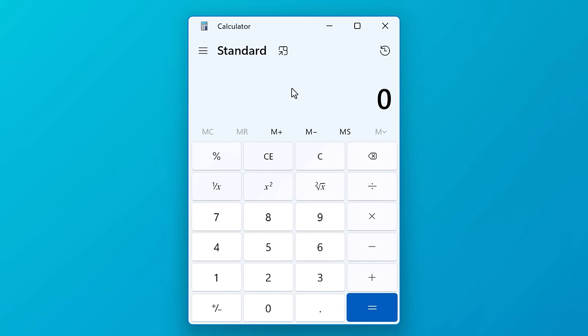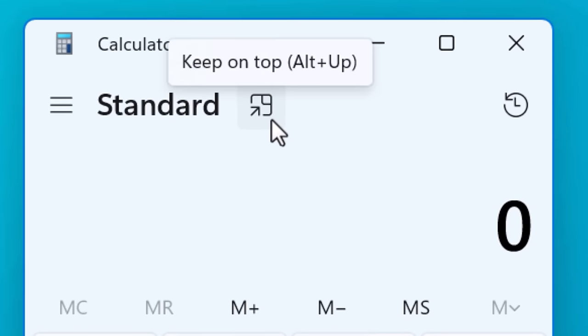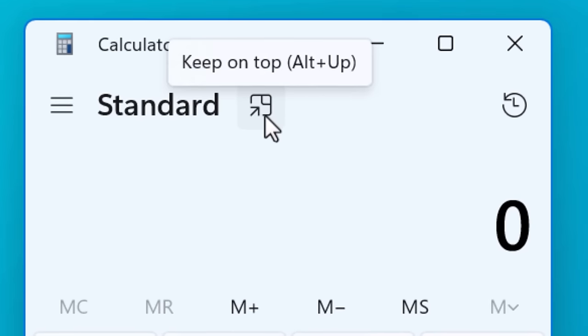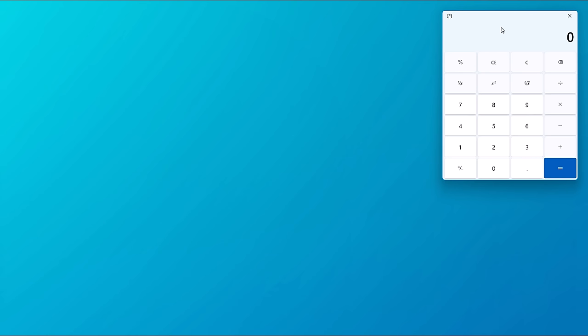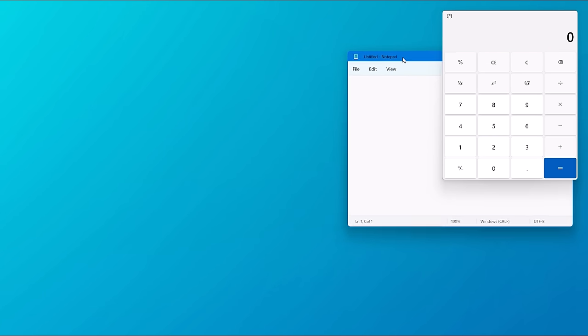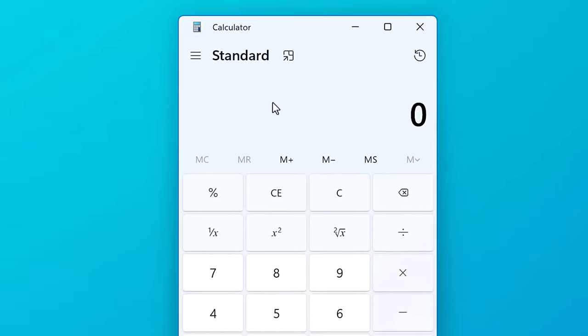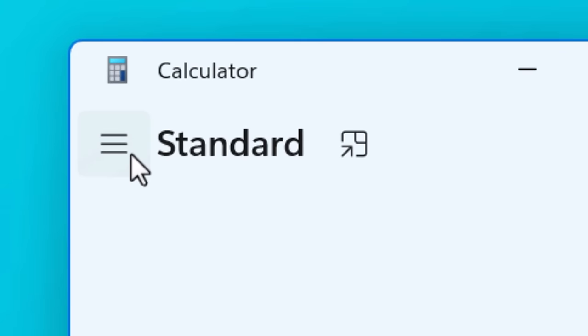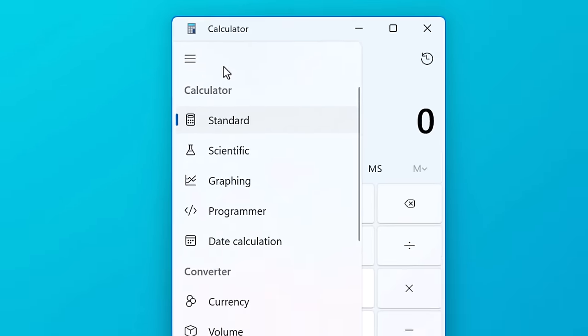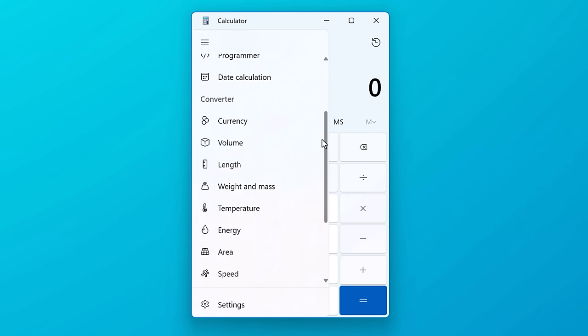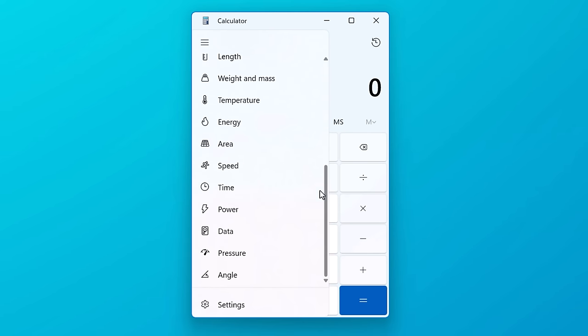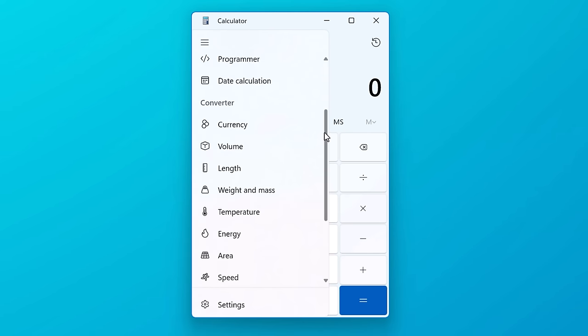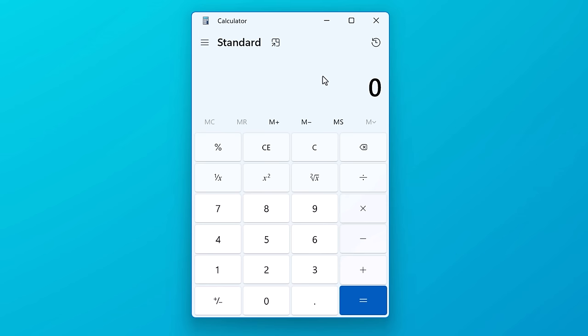One feature not many people know about is the always on top button. It's pretty self explanatory - it moves the calculator to the corner and keeps it on top. It's good if you're using the calculator with another program at the same time. Another button you may have never tried clicking is that hamburger menu. It slides out a whole menu with a bunch of different options for the calculator that we'll go over later, but I just want you to make sure you know that's there first of all.